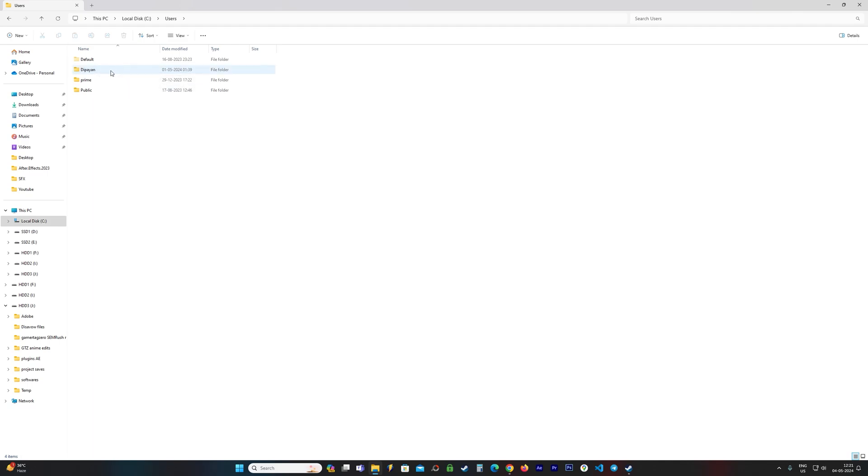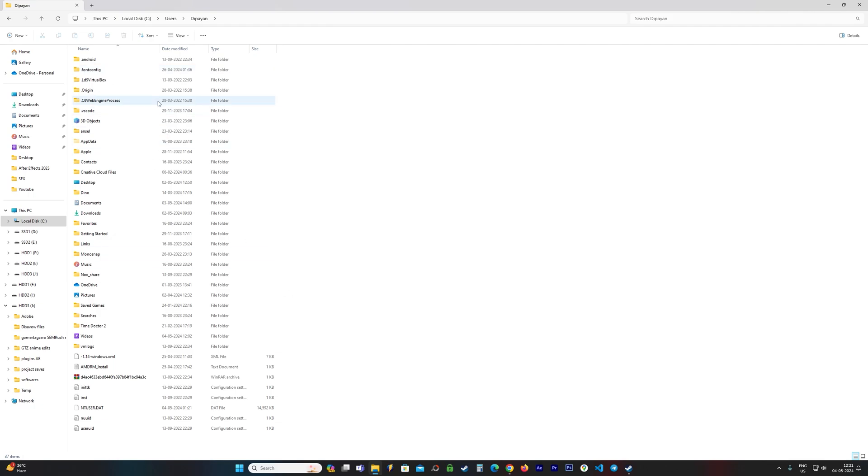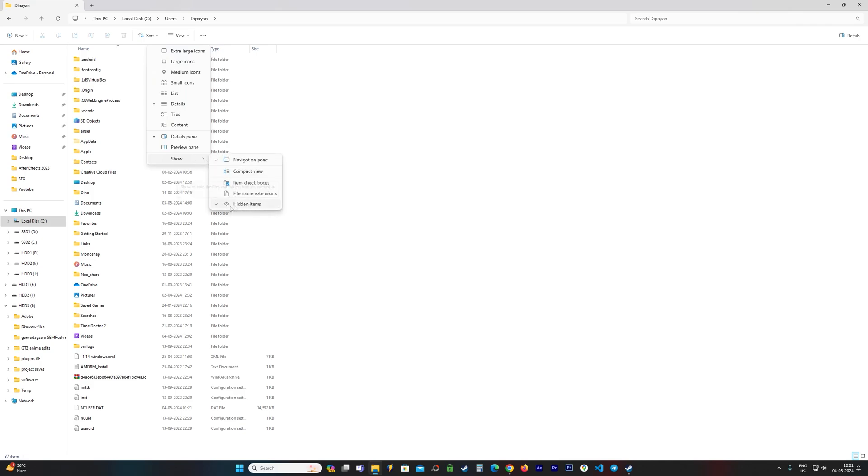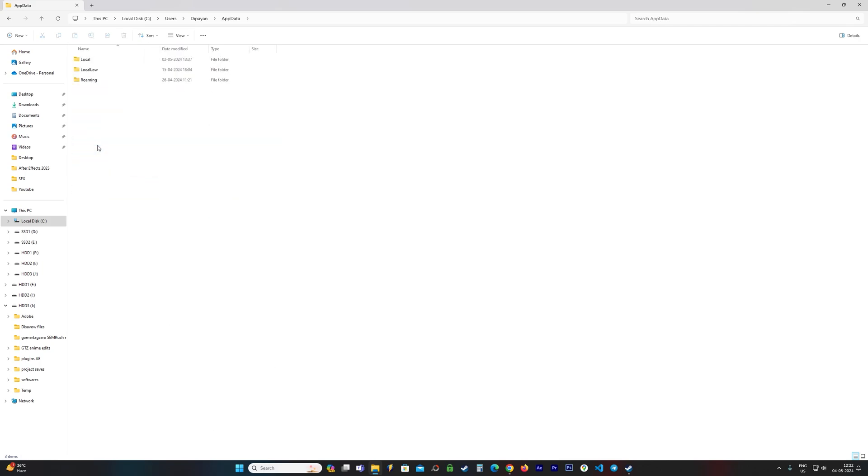Now find a folder called AppData. I have this here. If you don't have this here, you just need to change the visibility. You go to View, go to Show, and make sure that Hidden Items is checked. Once this is done, you go to AppData.